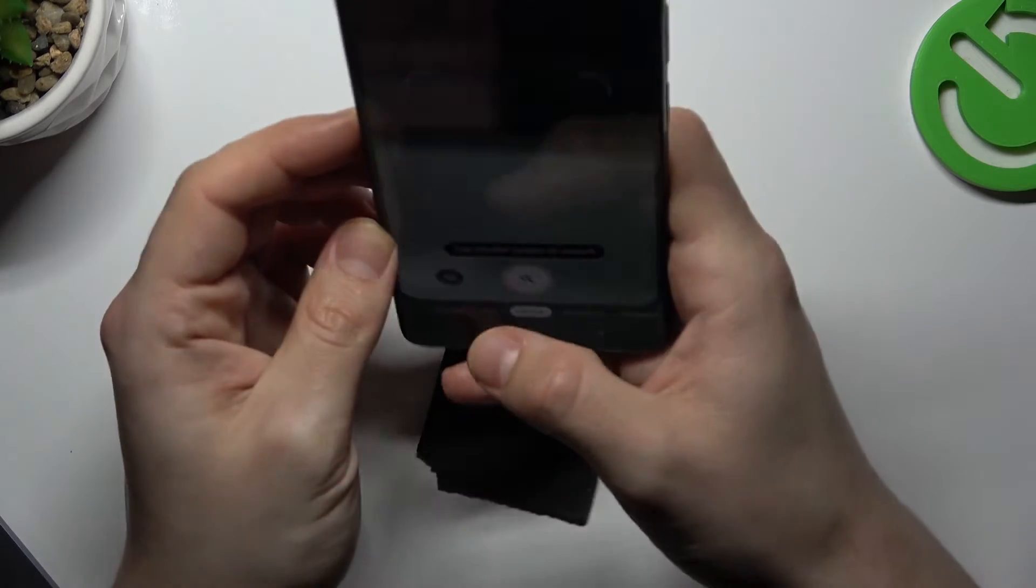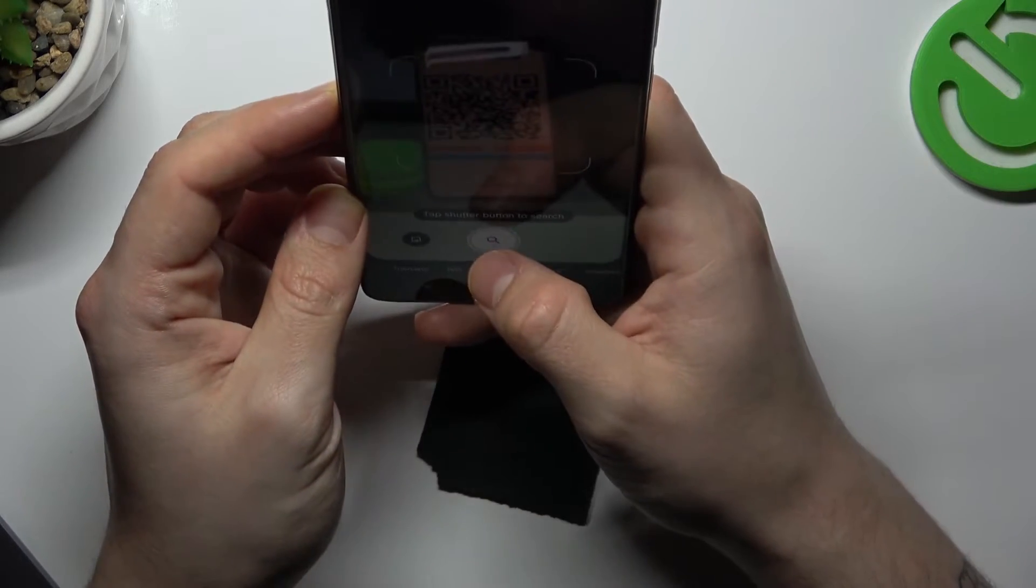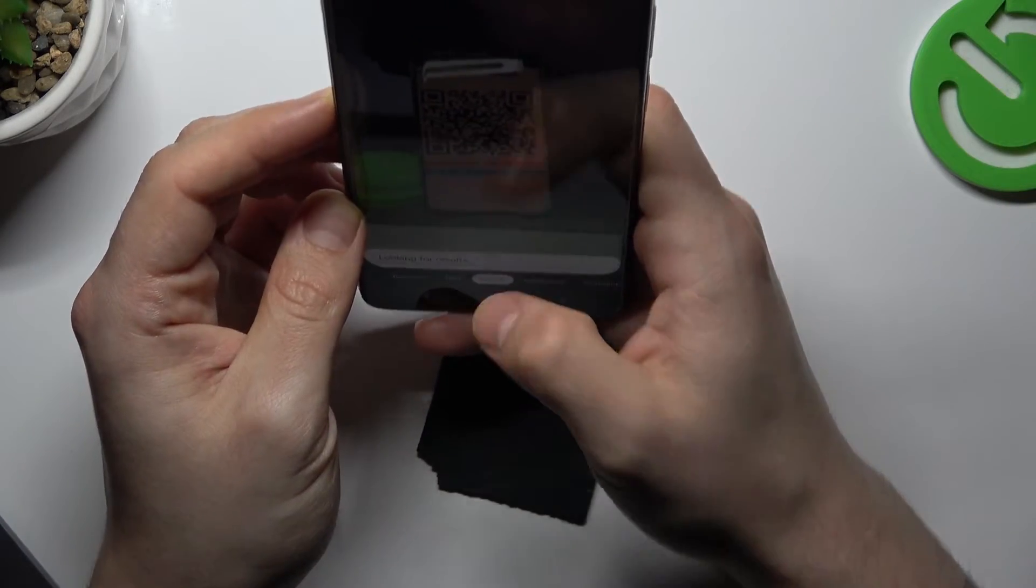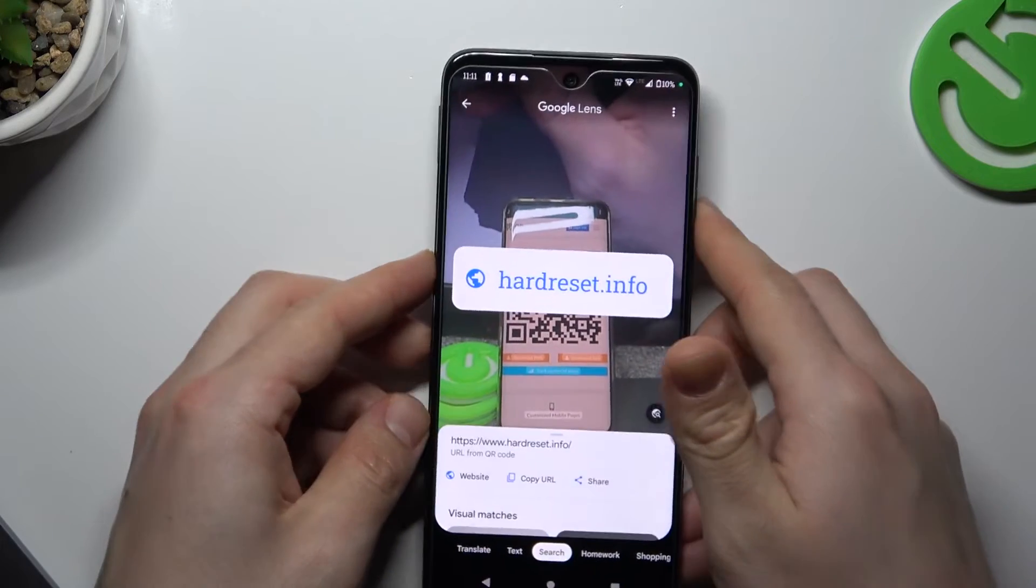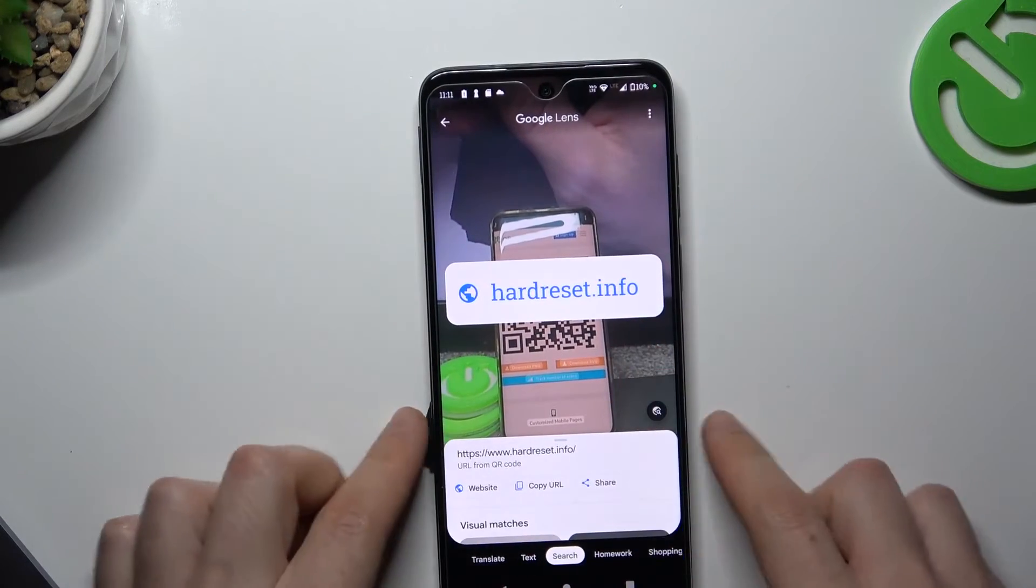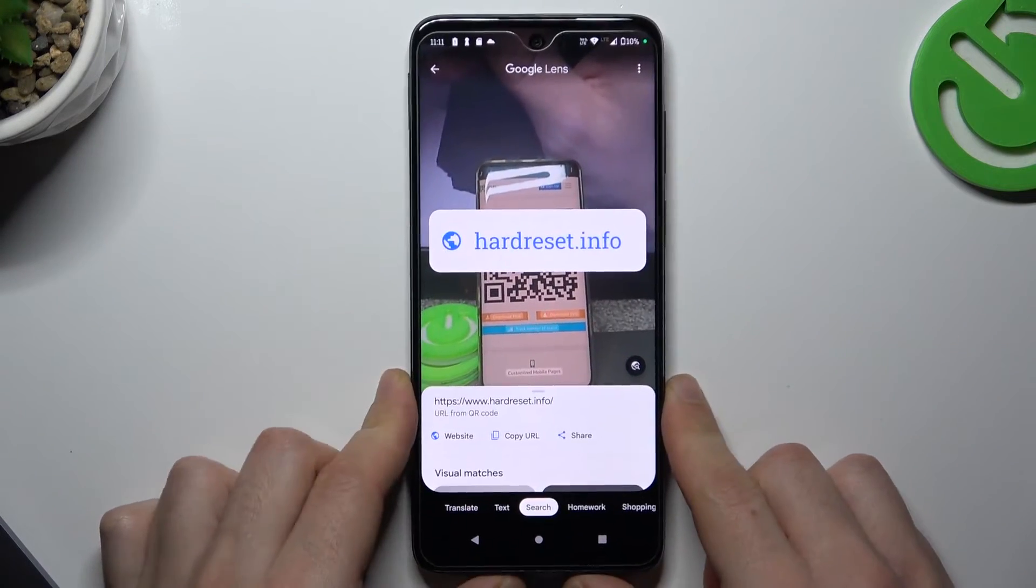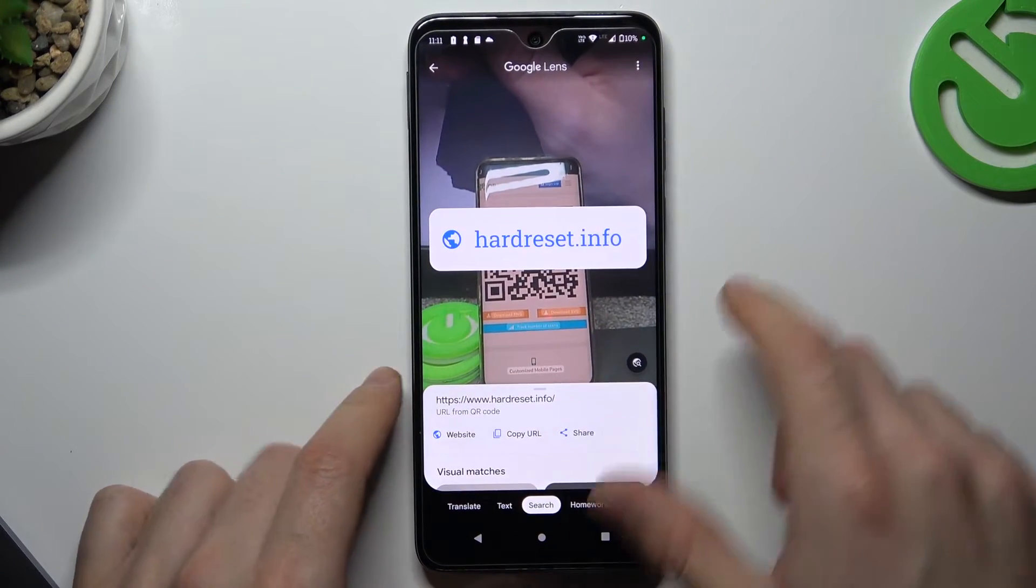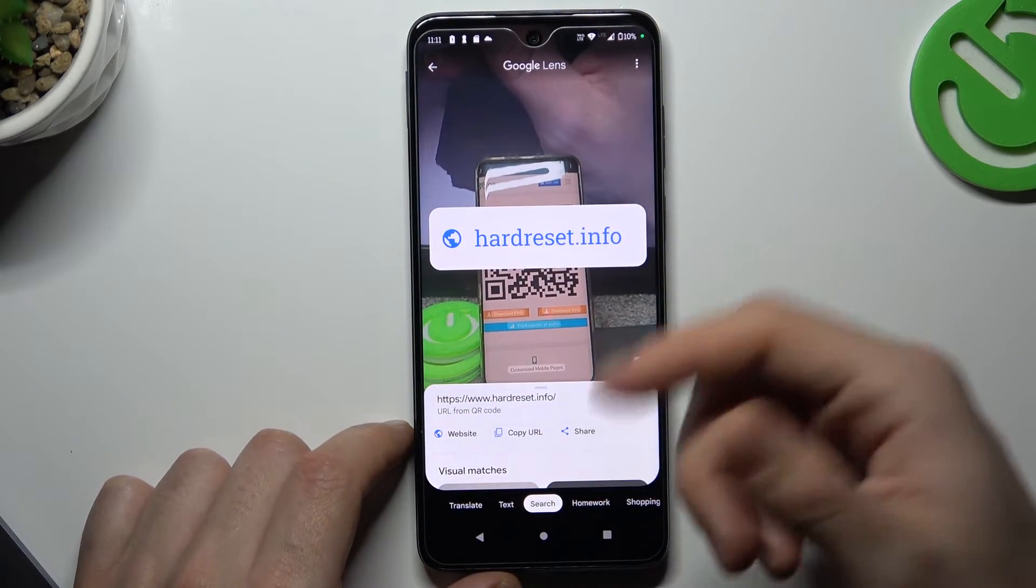Now just take a shot of the QR code, tap on the shutter button and here you can see the address of the QR code appears automatically.